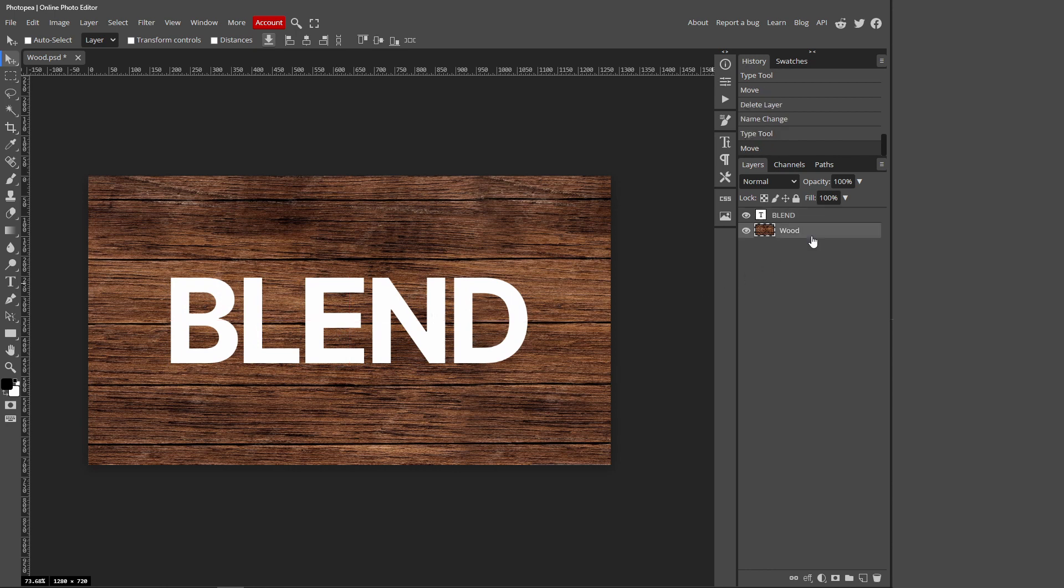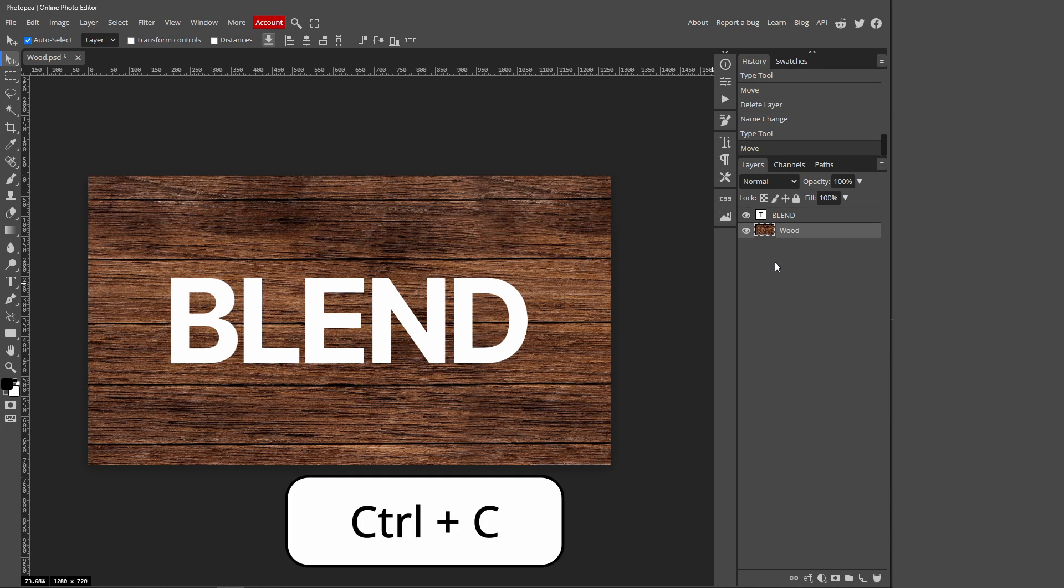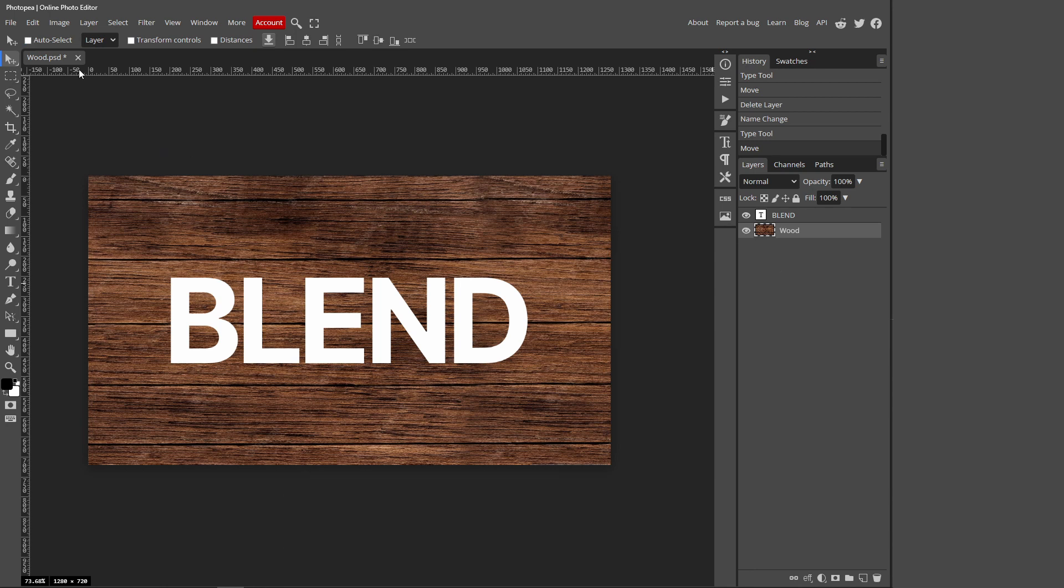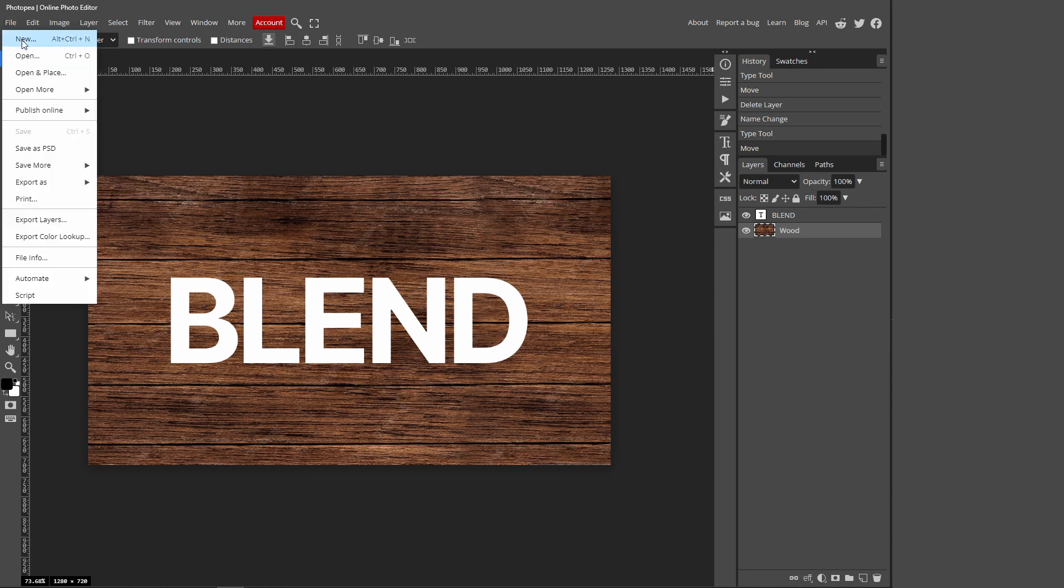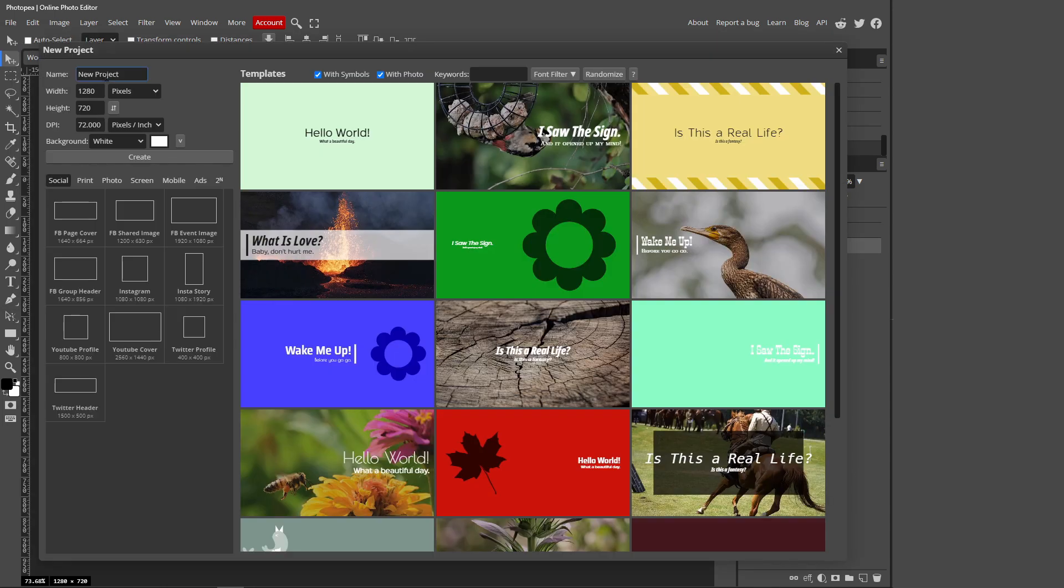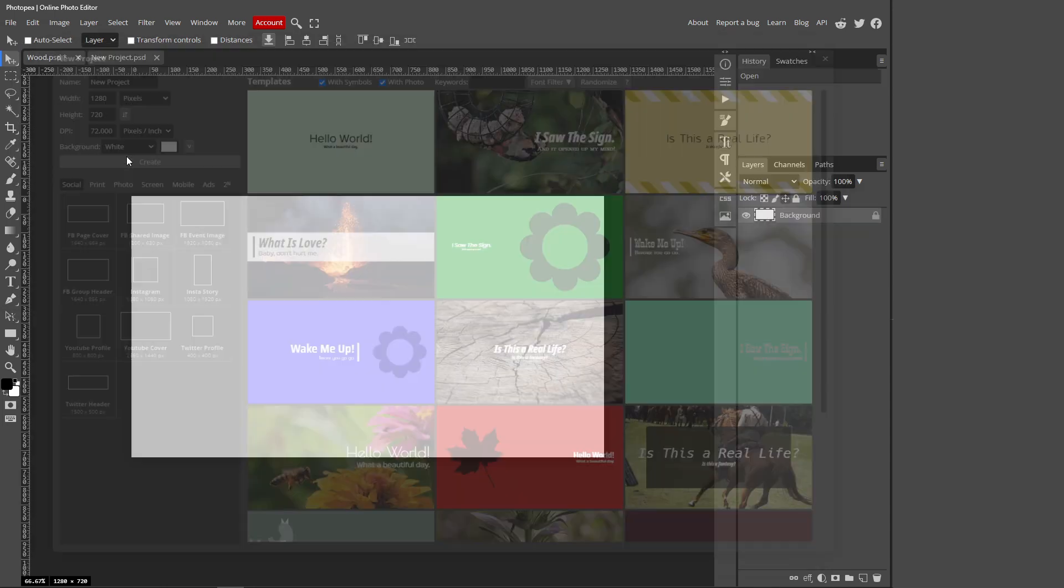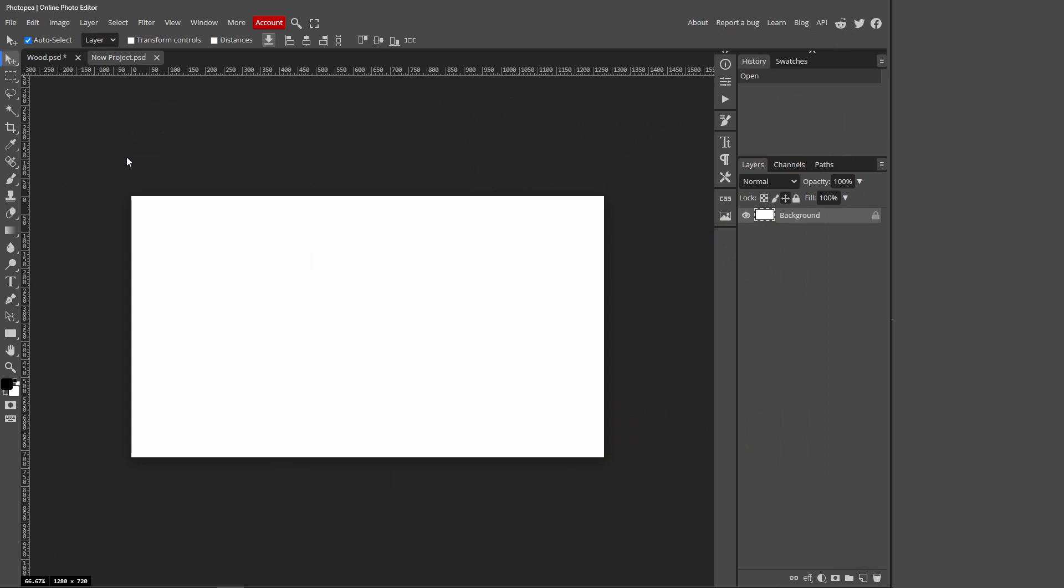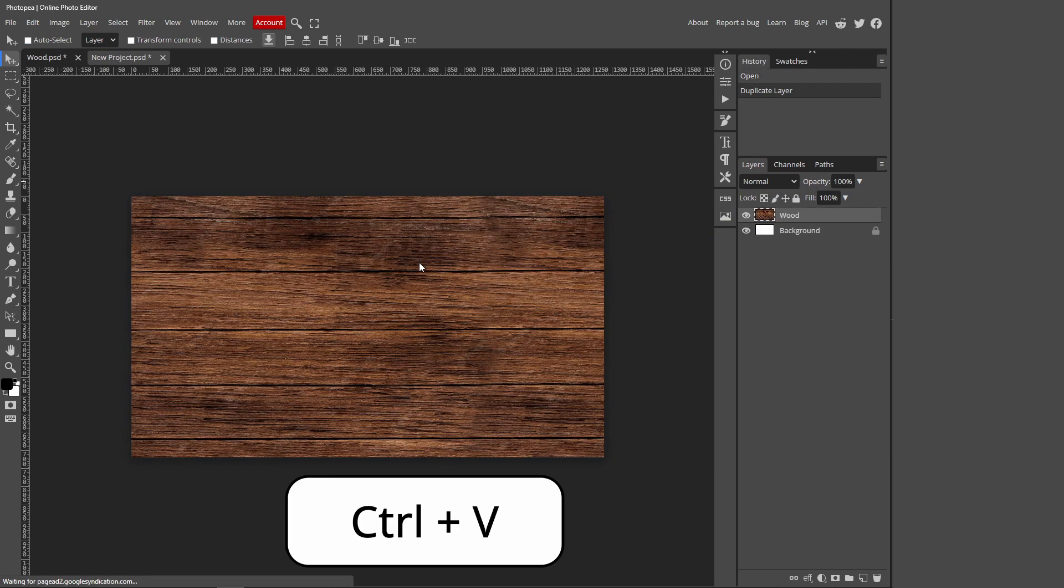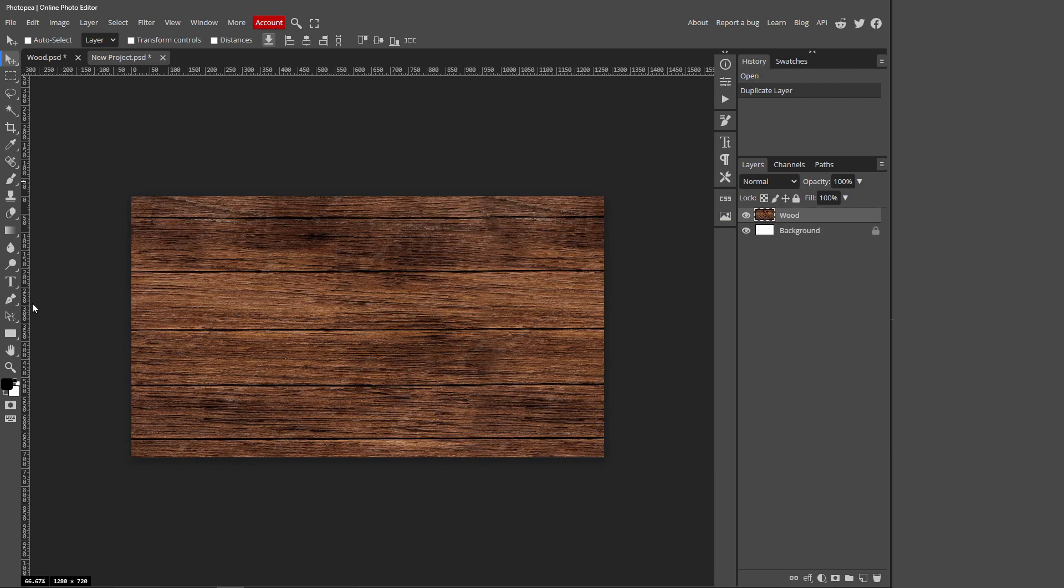You want to go over to your texture layer, so for me it's wood, press Ctrl+C and that's copying that layer. Then go to File at the top, New, and it will come with these dimensions. Just press create and press Ctrl+V. Then it should automatically get the right dimension for your background text.